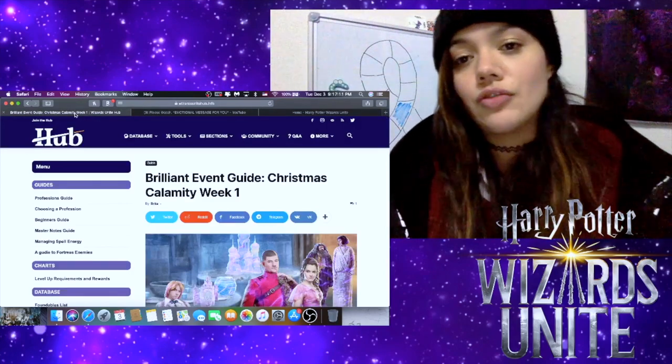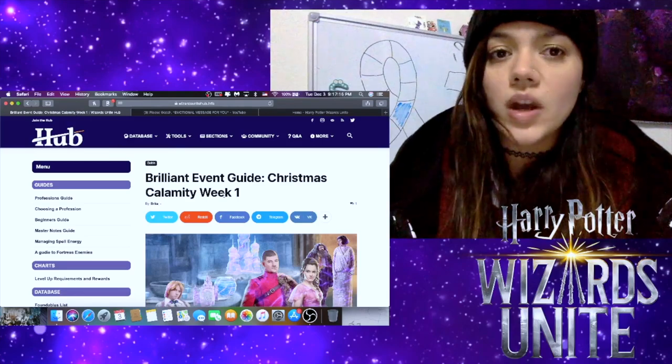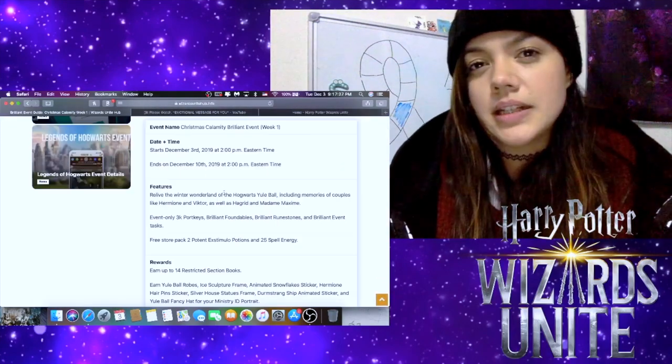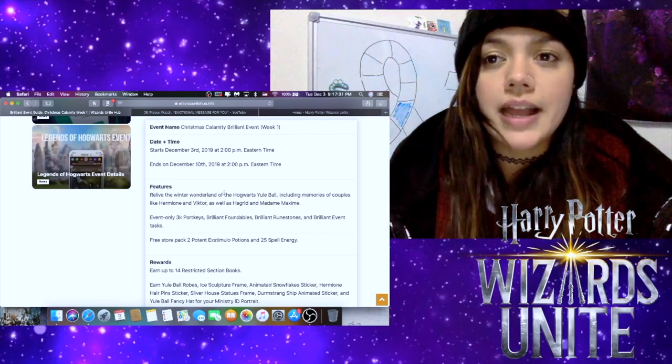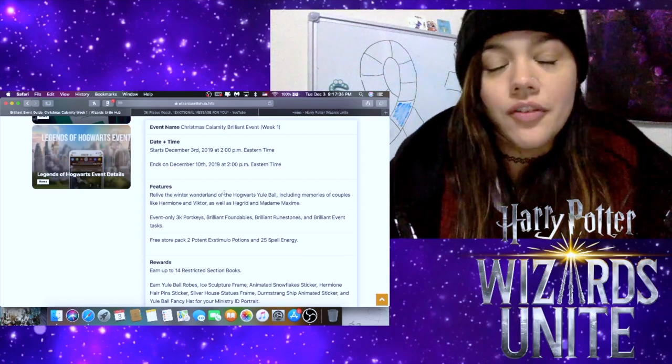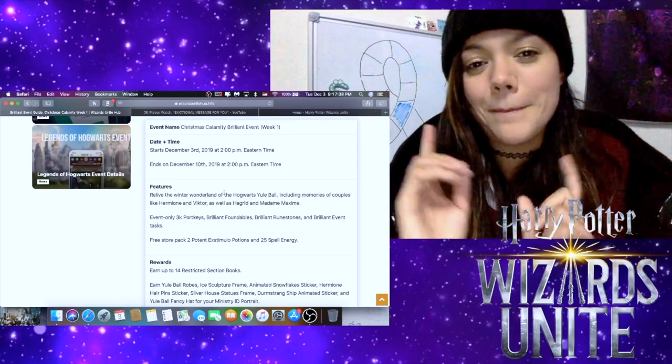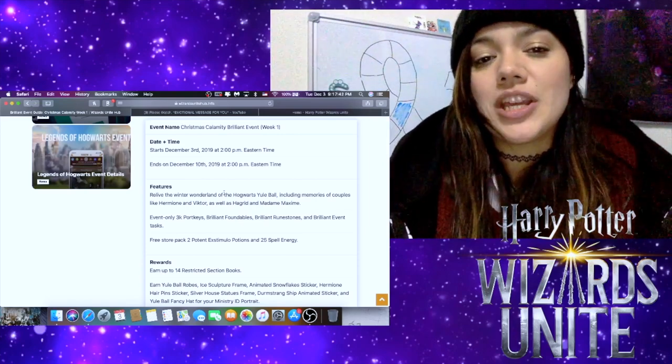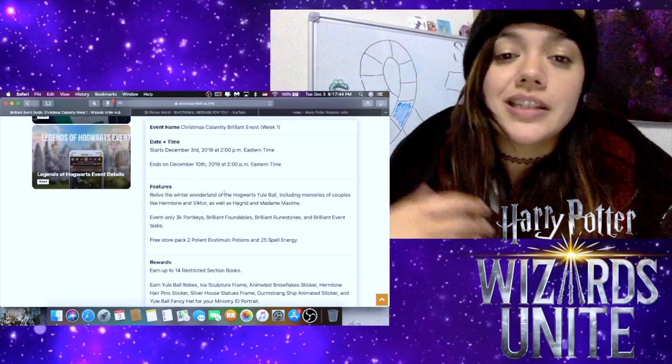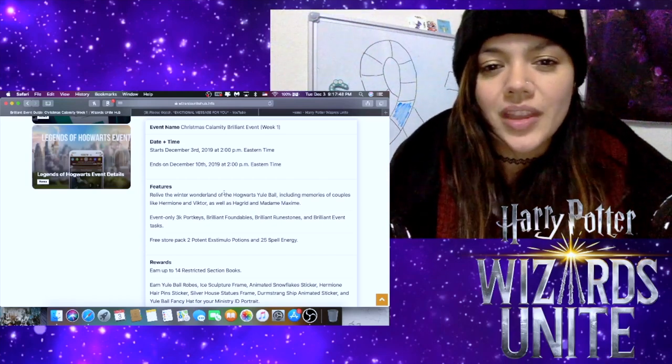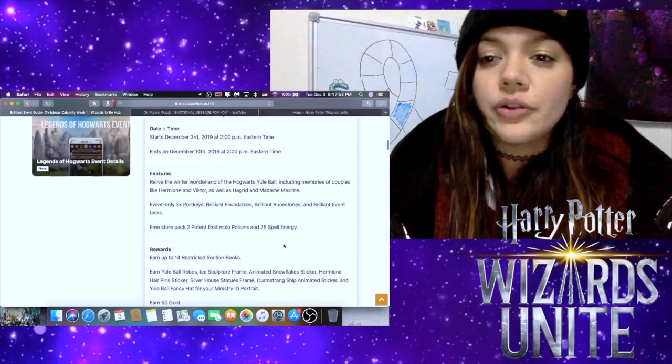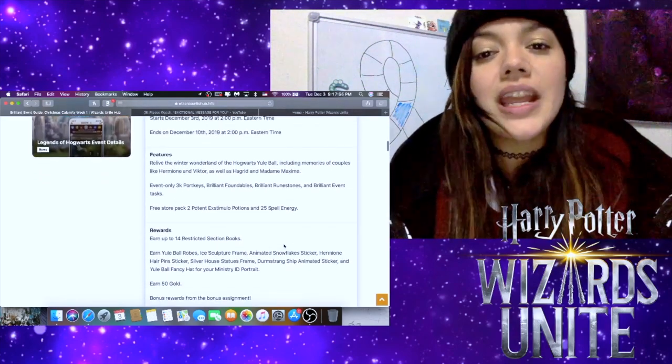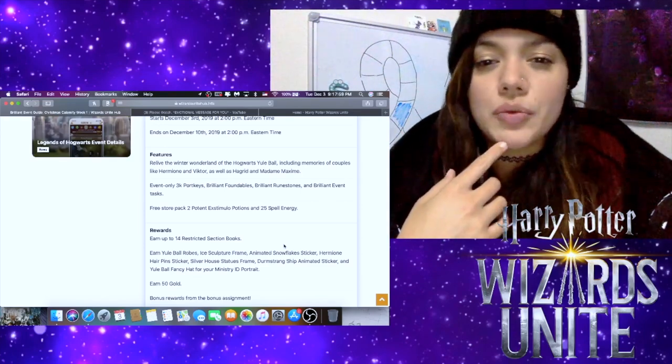Now let's come over to the Wizards Unite Hub. This is the Brilliant Event Christmas Calamity Week One guide from the Wizards Unite Hub. The event is starting December 3rd, 2019 at 2 p.m. Eastern time. That's actually going to be December 4th very early in the morning for us here in Japan. It's ending December 10th, 2019 at 2 p.m. Eastern time, which means it's going to be December 11th very early in the morning for us here in Japan.